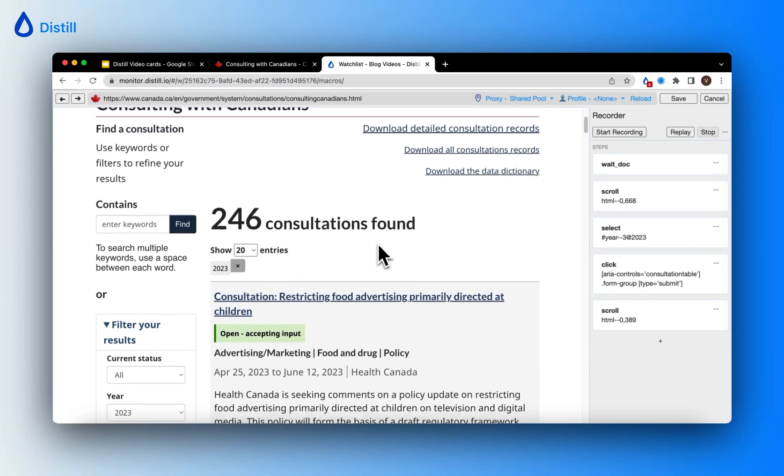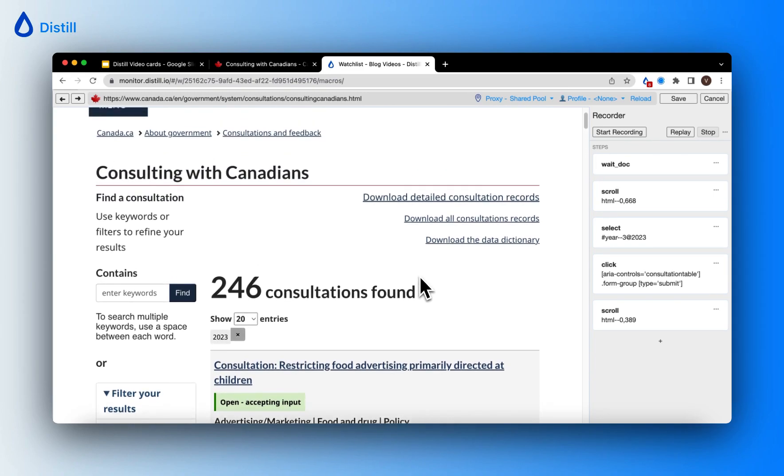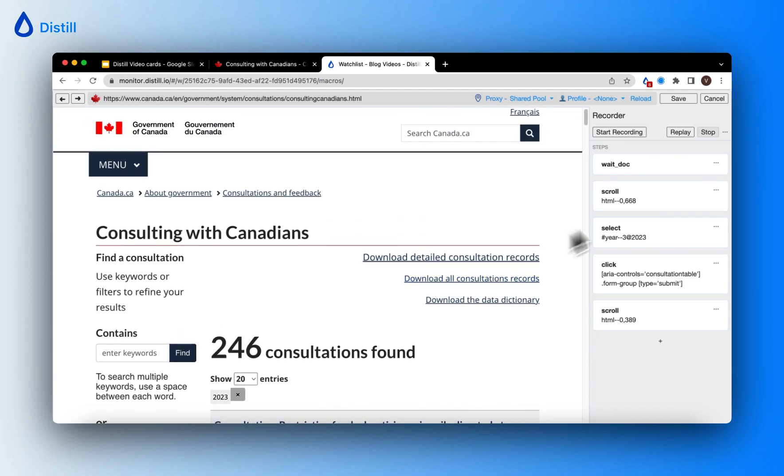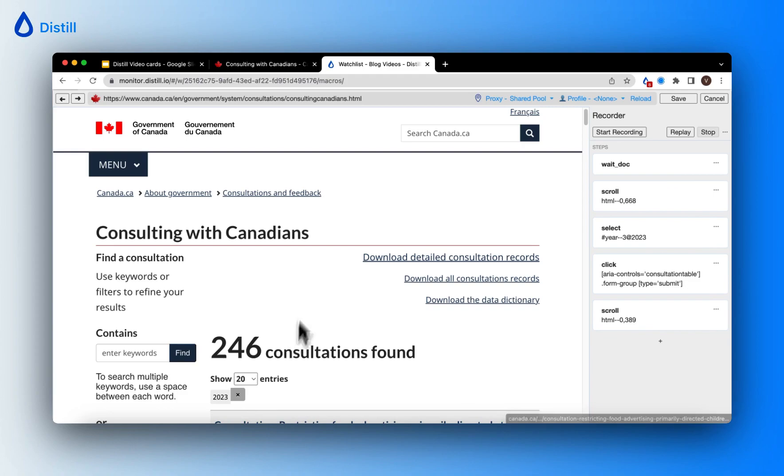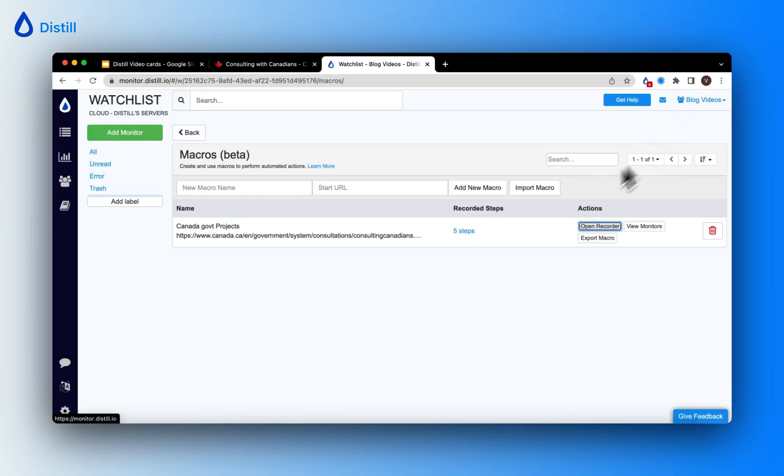Now let's say you want to perform further set of actions on this page. You can again click on start recording and edit this macro further. However, in my case, I'm happy with the way the web page looks and this is the view of the page I want to track. So I'll go ahead and save this and use this macro to set up a monitor.